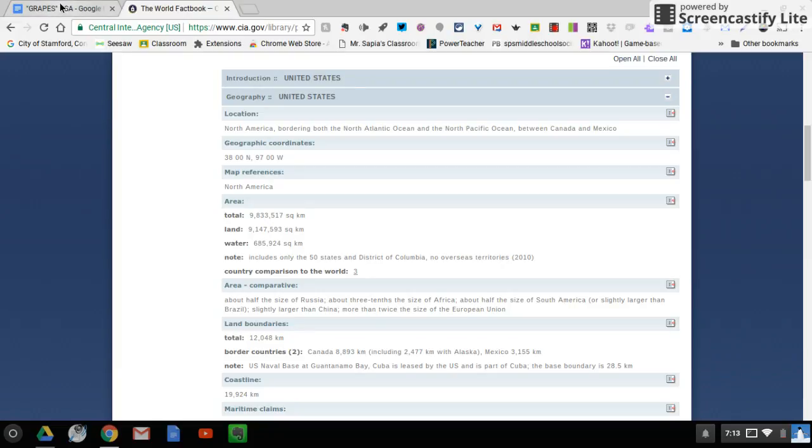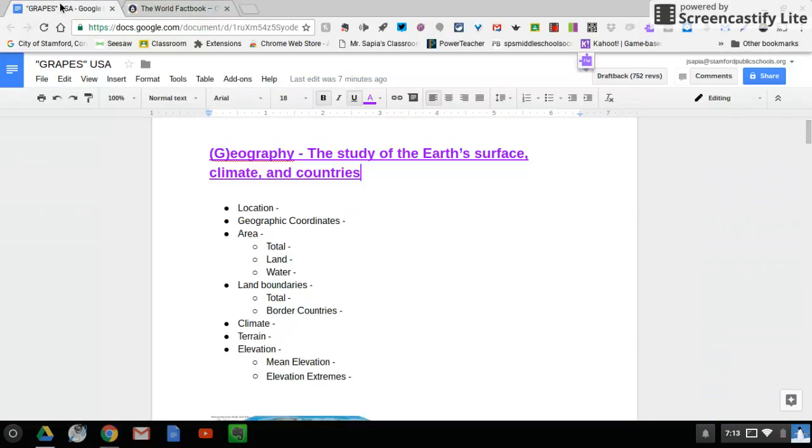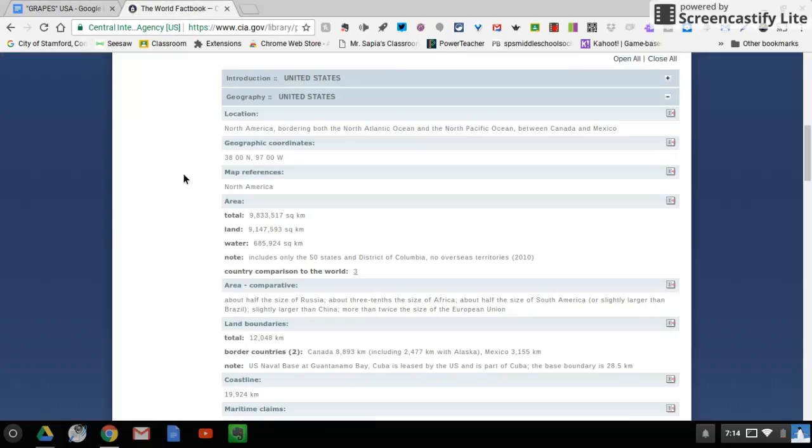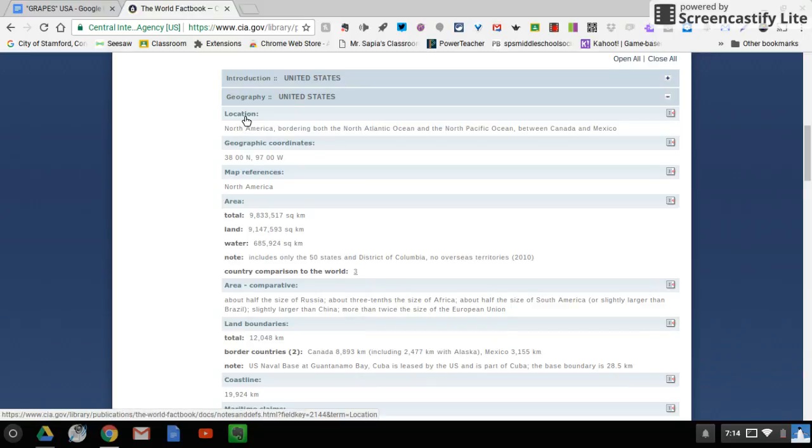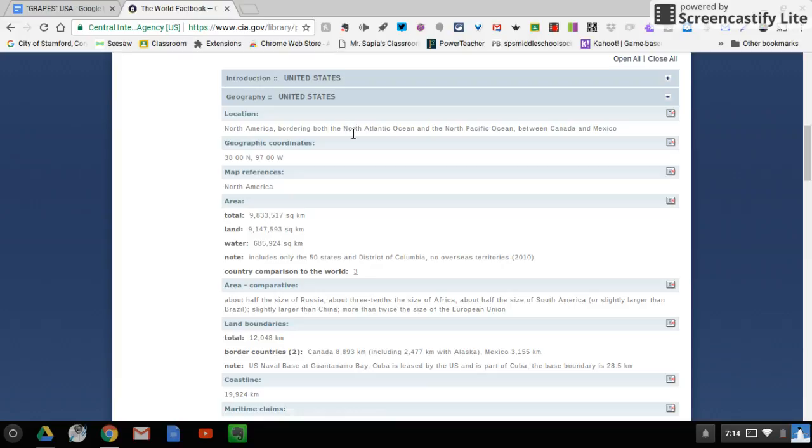Now you're going to have to toggle, which means go back and forth between your Google Doc and this website. So the first place I need to know is the location. If you look on this CIA website, you'll notice the top one is location.